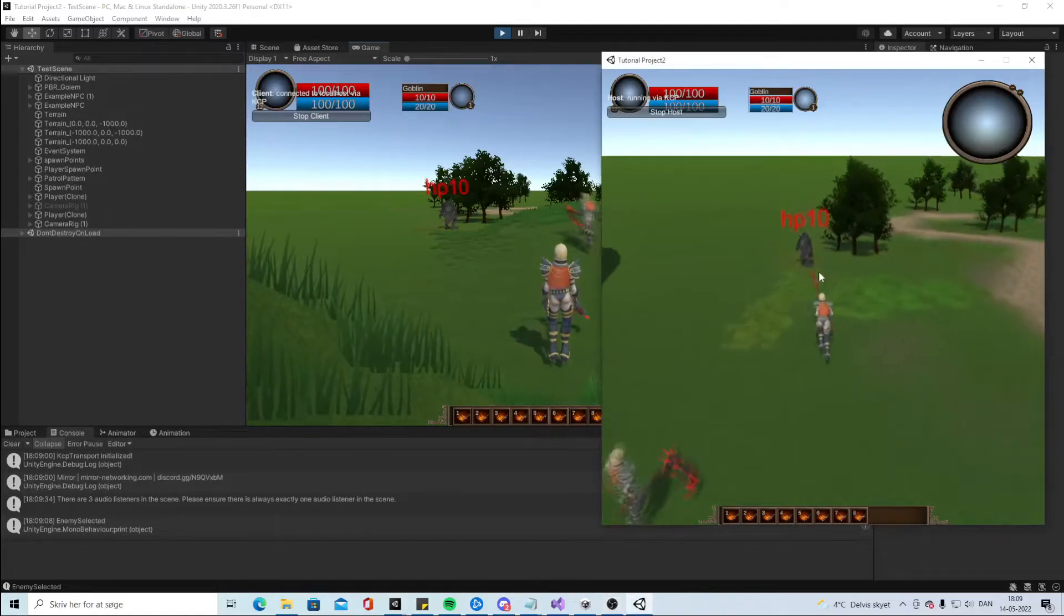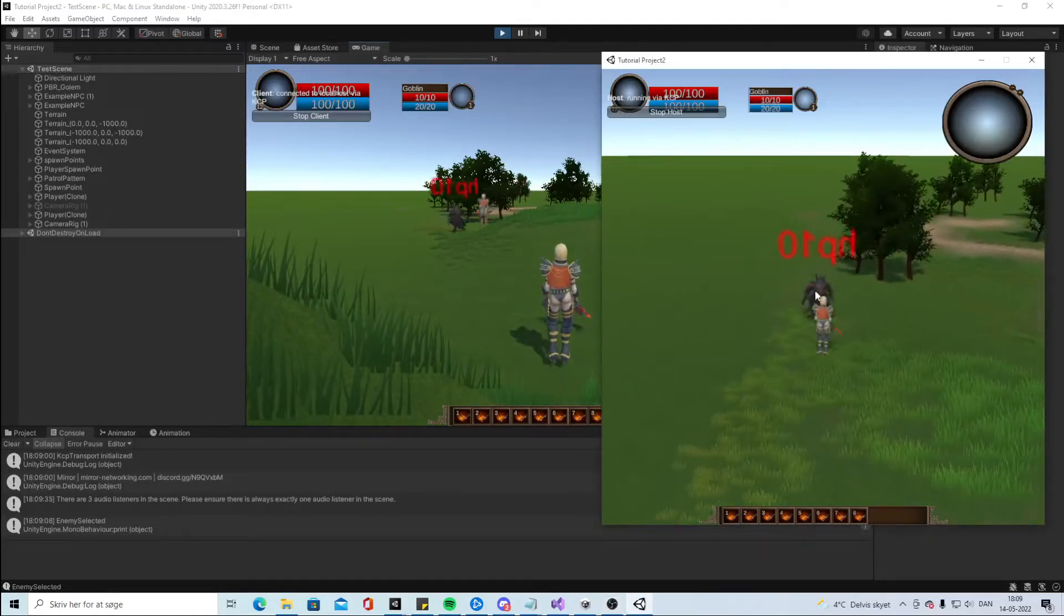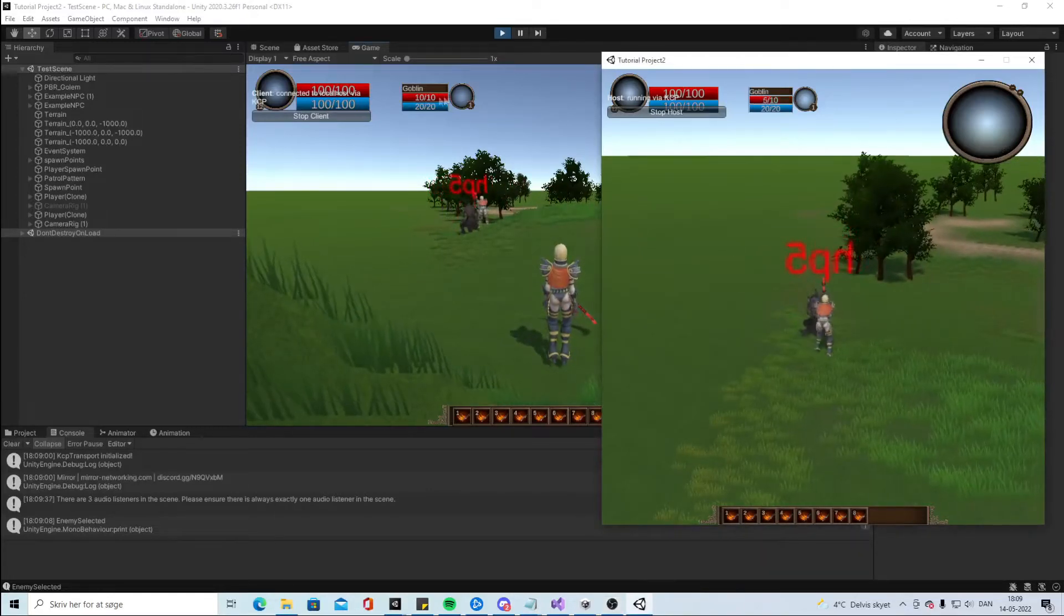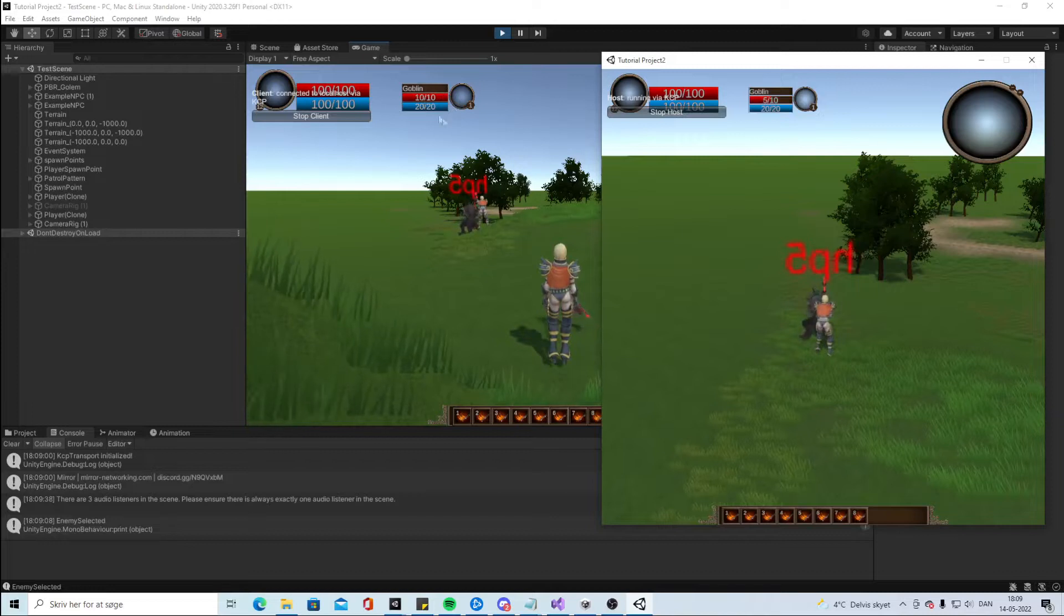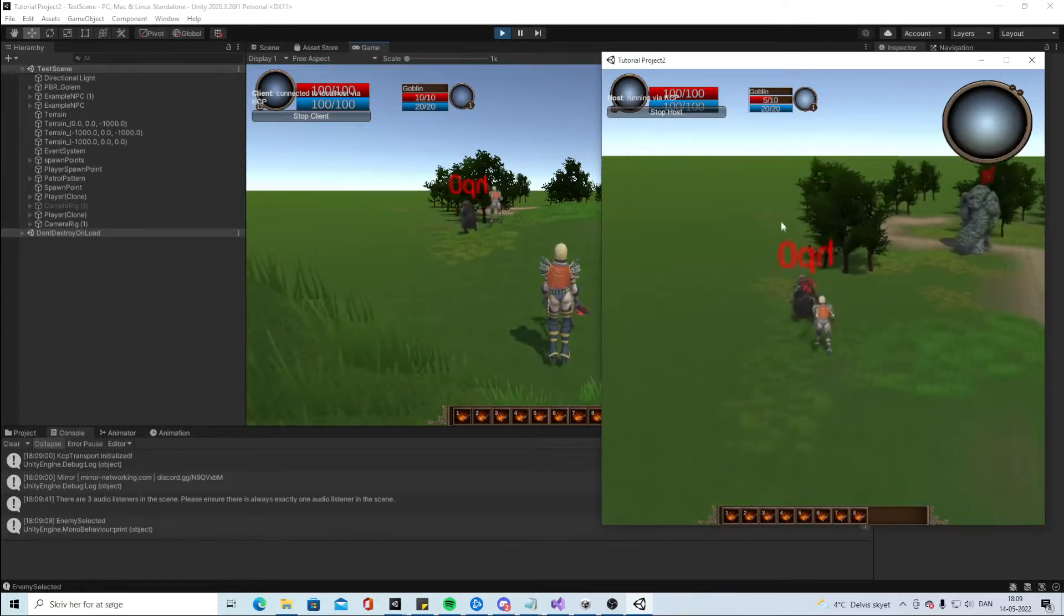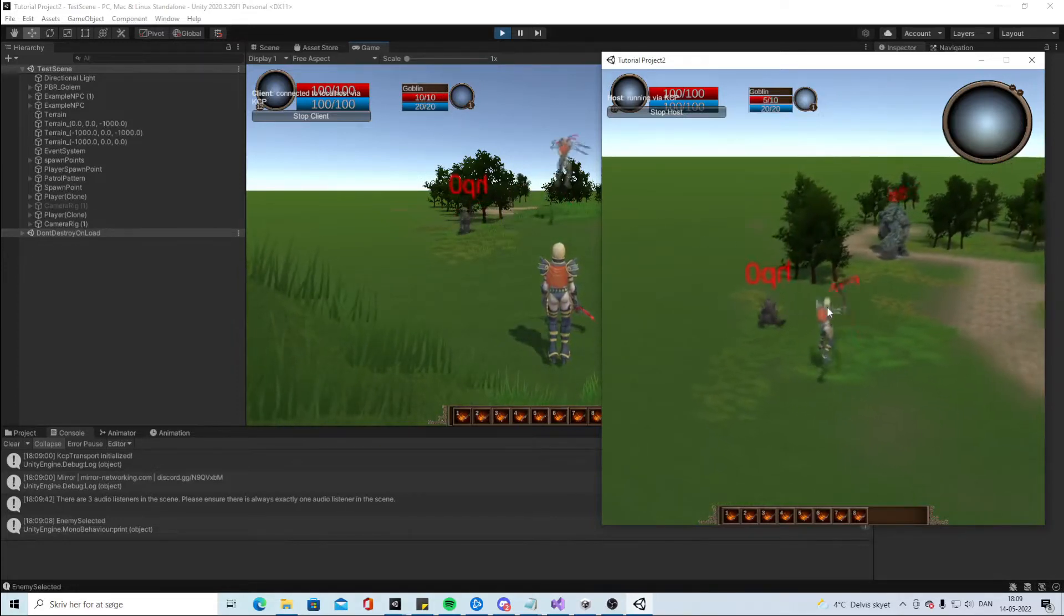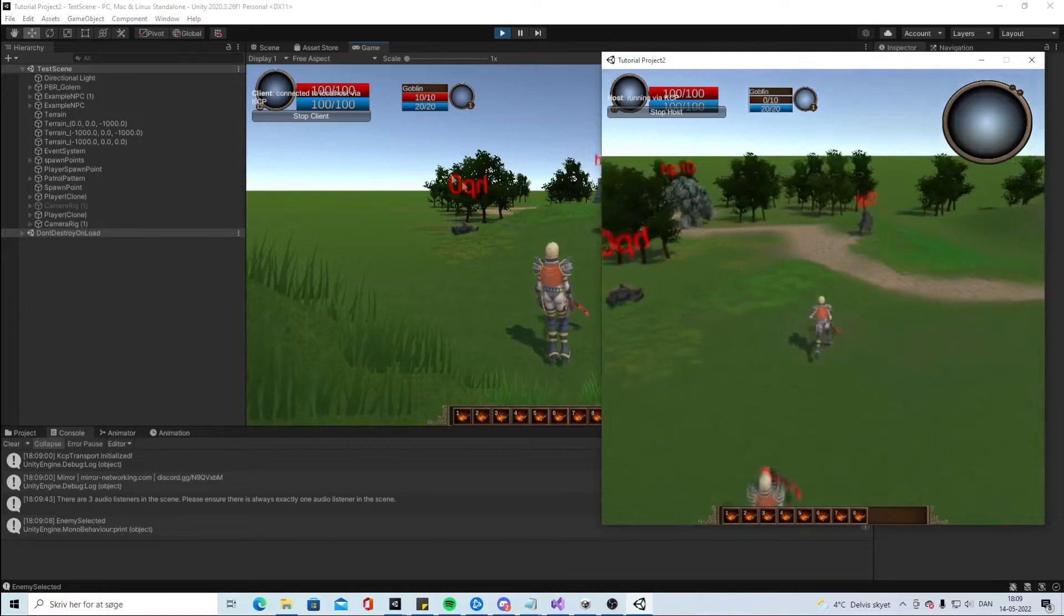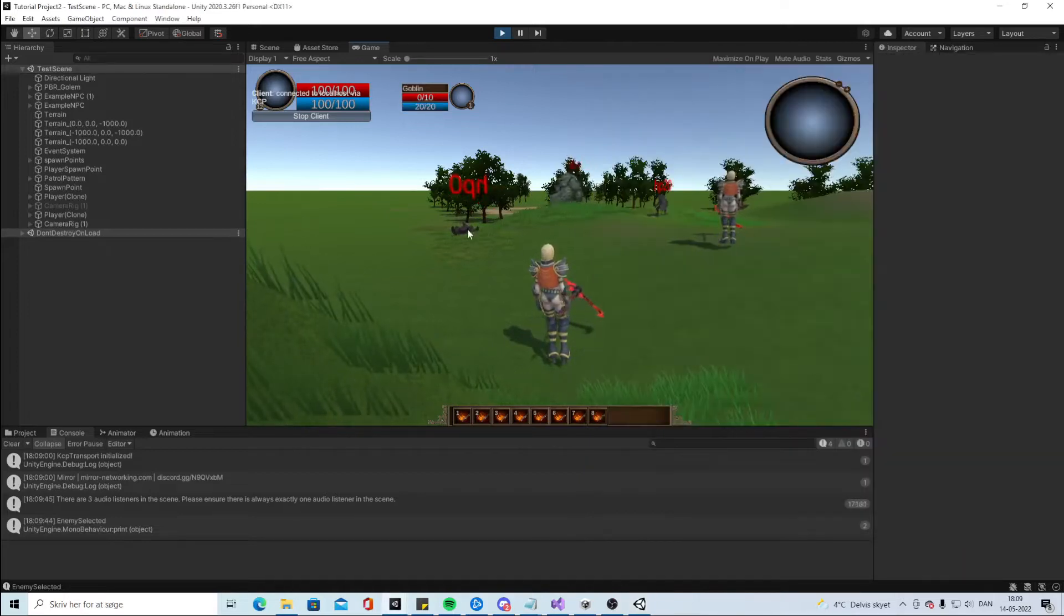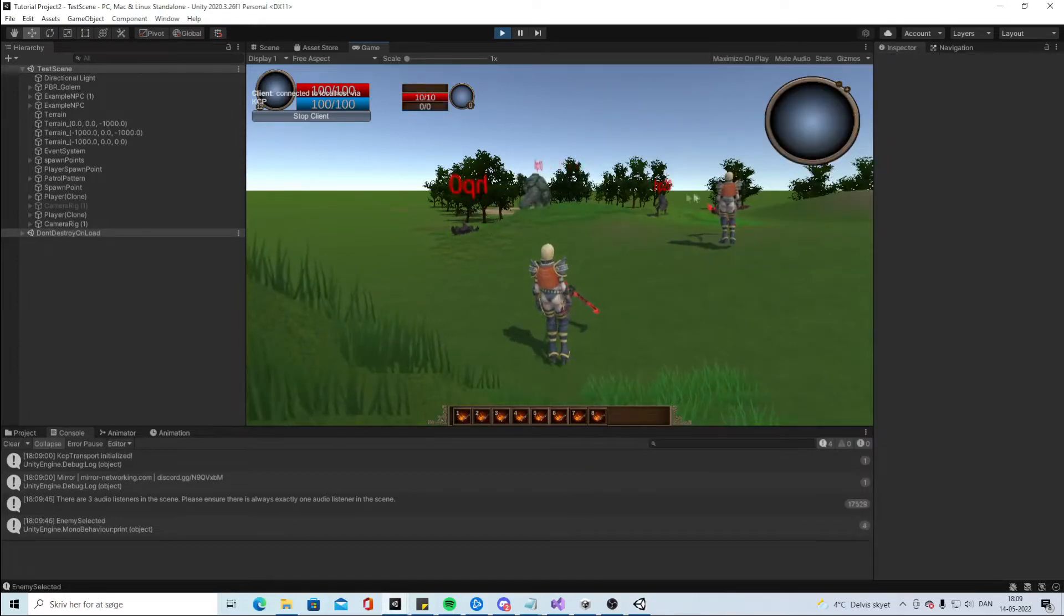So in this video we will synchronize so when one is attacking over here we can see it will also update on the other player. So you can follow along how much health people have and stuff like that.